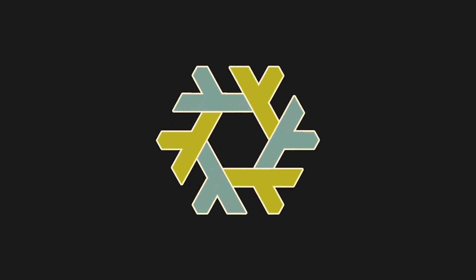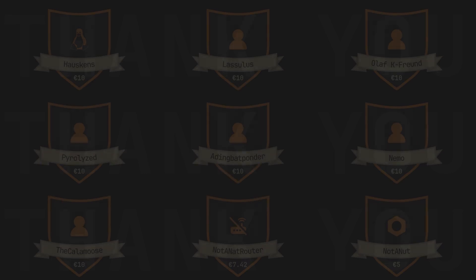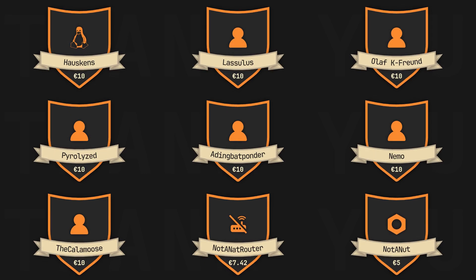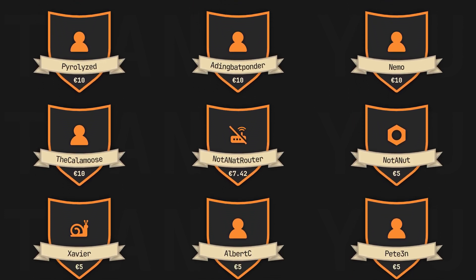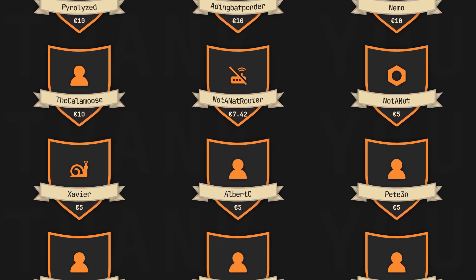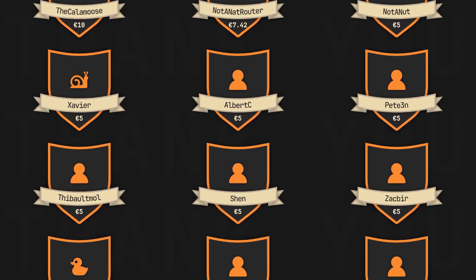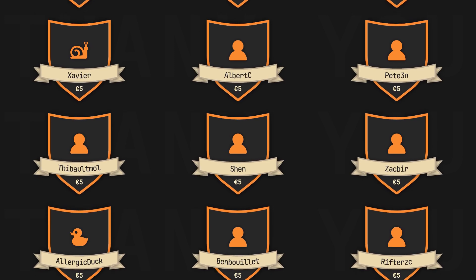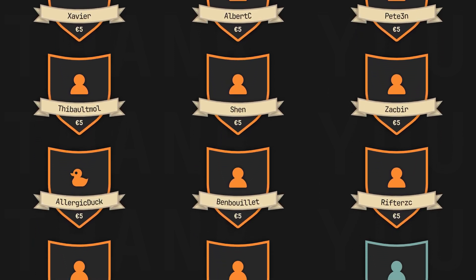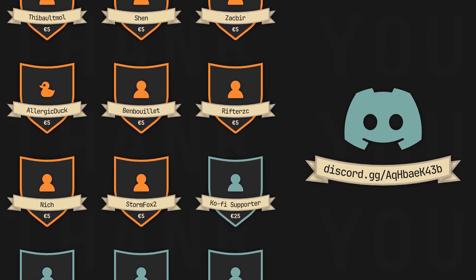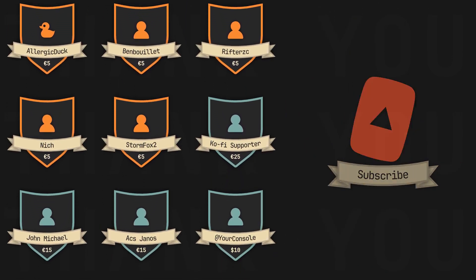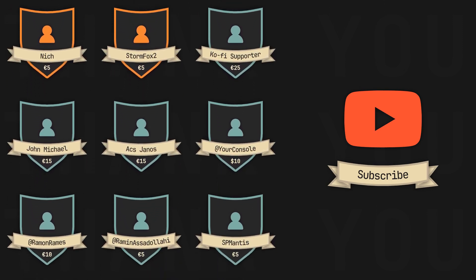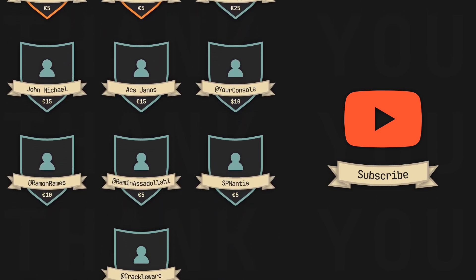I hope this video helped you understand the nix functions a little better. But of course, there's always more to it, so let me know in the comment section which part of the language confuses you the most, and maybe I'll make a video about it too. And now, I'd like to thank all the amazing people that support the channel and keep it going, especially all our great monthly supporters, of which we have two new members and one returning member. So thanks StormFox2, TheCalaMoose, and Nemo for signing up. Your support is invaluable. And as always, don't forget to check out our Discord server, leave a like or a comment if you enjoyed this video, or subscribe if you are feeling extra generous. Thanks for watching, and I'll see you in the next one.